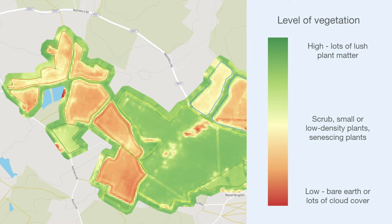NDVI only generates positive values from green plant matter, so dead or dying plants such as deciduous trees with dead leaves or senescing crops will appear as orange or even red.